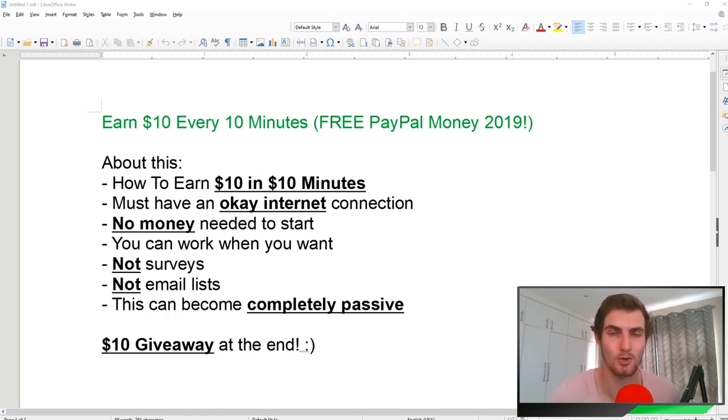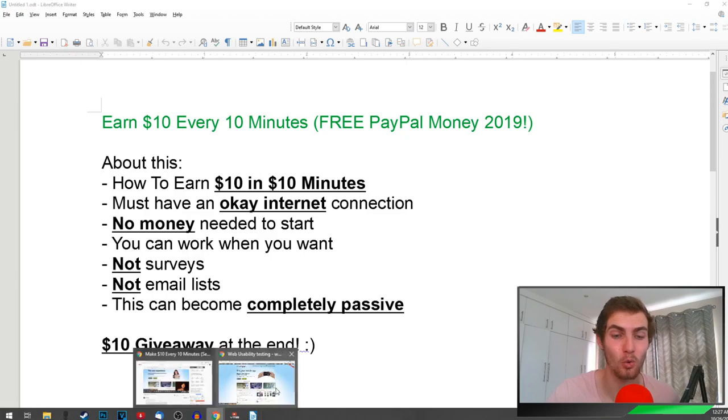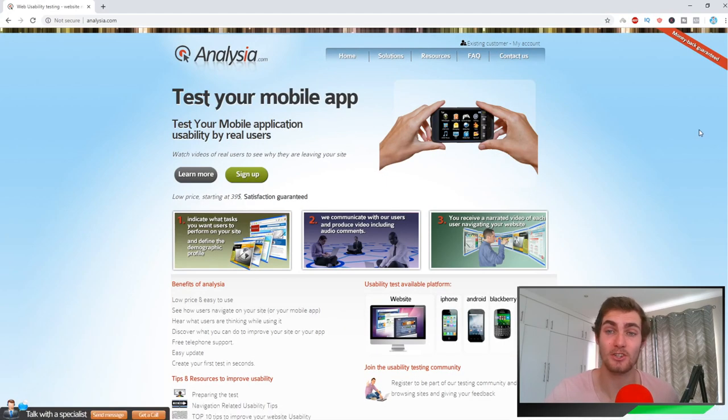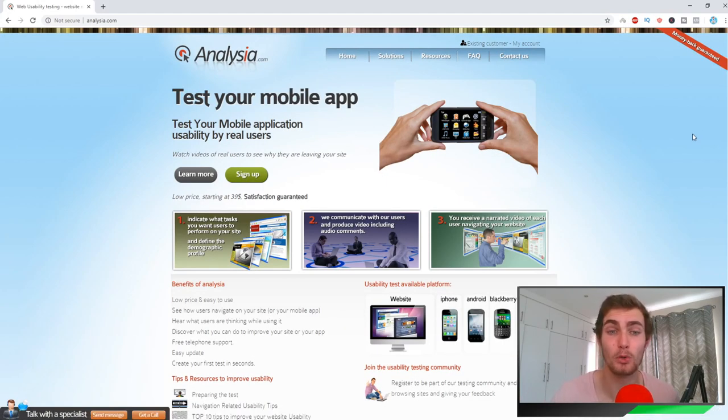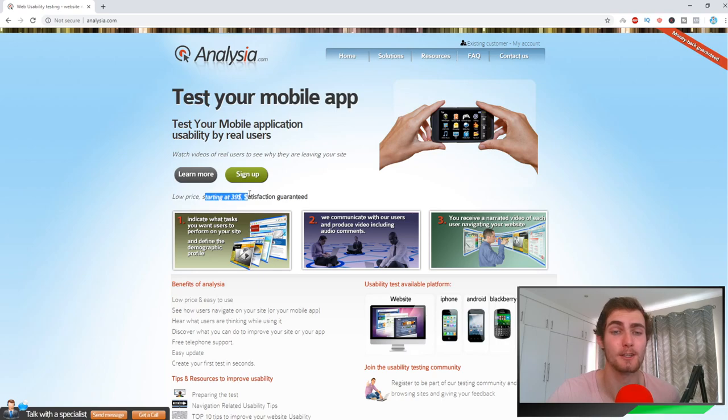Without further ado, let's get straight into it and enjoy the video. The platform I'm going to show you guys today is called analysia.com. What this website is: businesses, companies, e-com companies will come to this website and they will pay starting at $39 to get their mobile apps tested, their websites tested, whatever it may be.